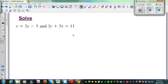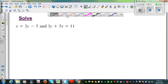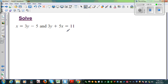Solve this simultaneous equation. You've got x is equal to 3y minus 5, and 3y plus 5x is equal to 11. There are different ways of solving this simultaneous equation: elimination, substitution, and graphical method. I think we can use the substitution method here.